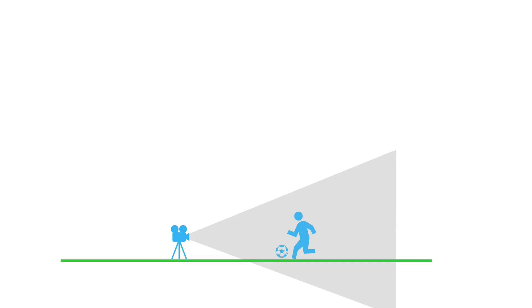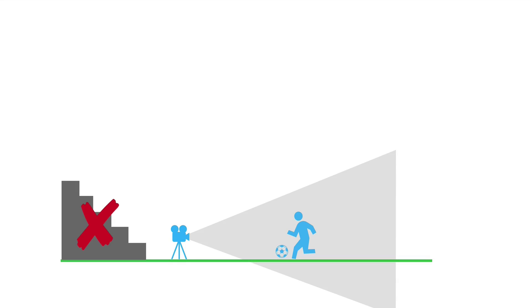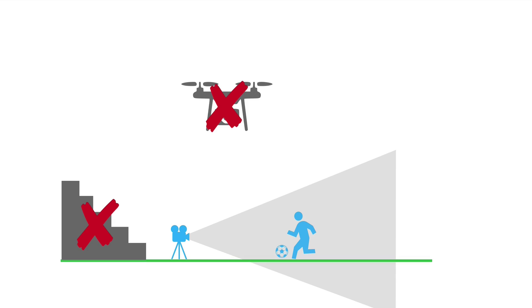So the typical solution is maybe there's some bleachers, but a lot of fields don't have bleachers so you cannot put the camera high enough to get that vantage point. Or you can get a drone, but those things are expensive and difficult to maneuver.